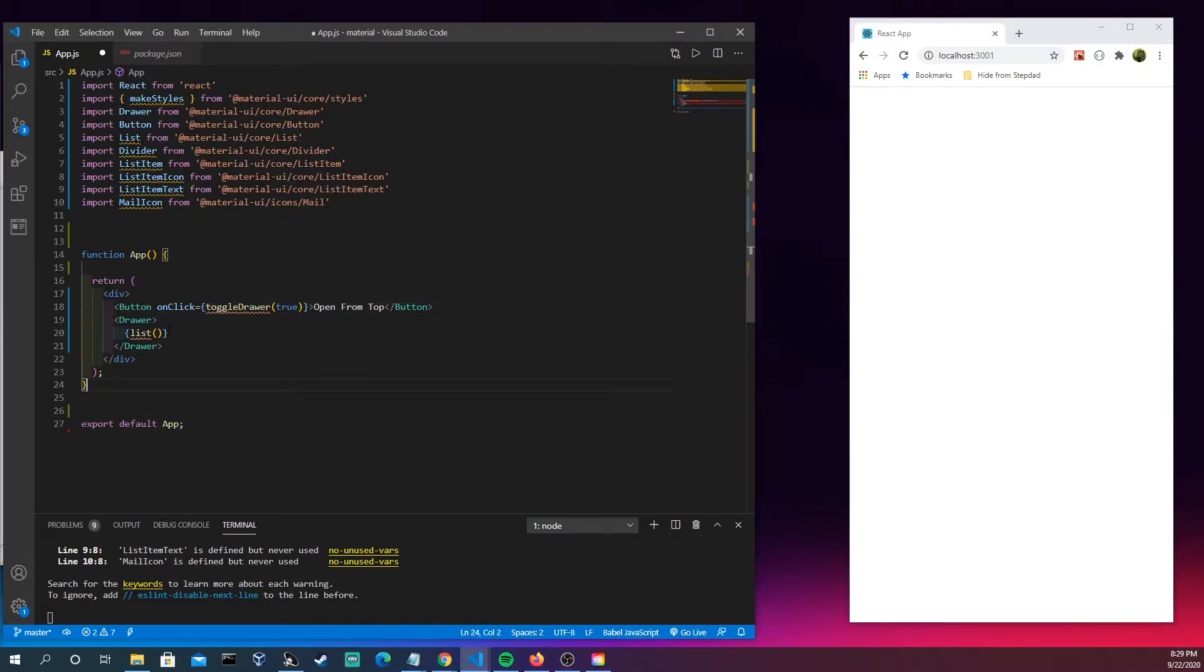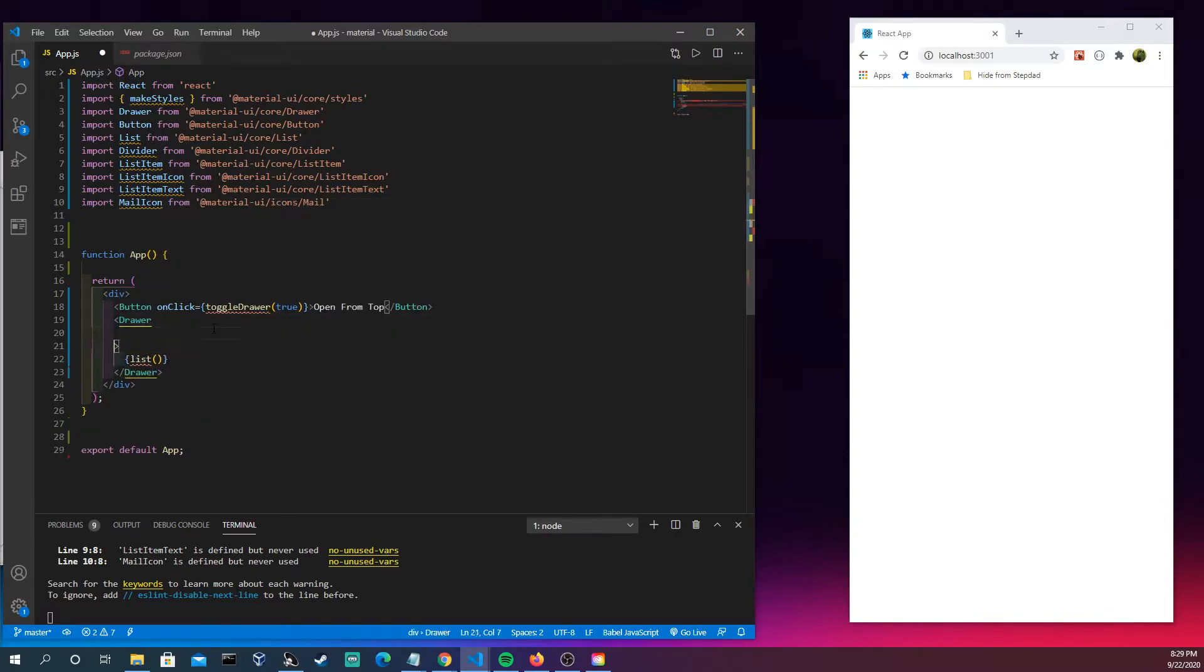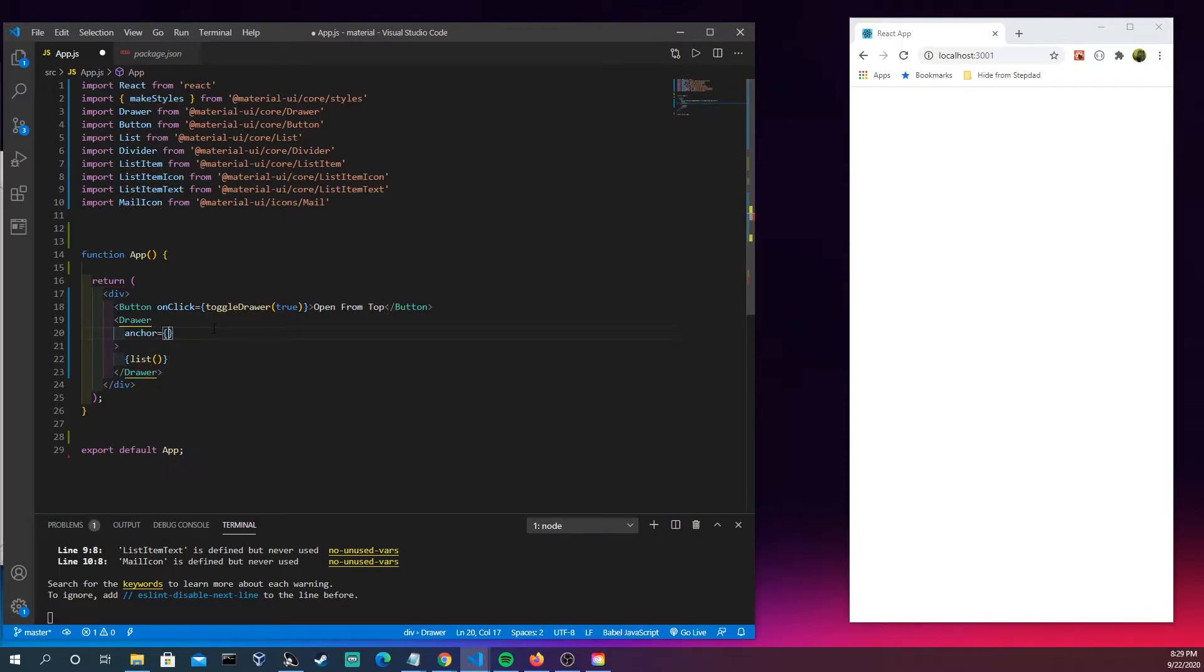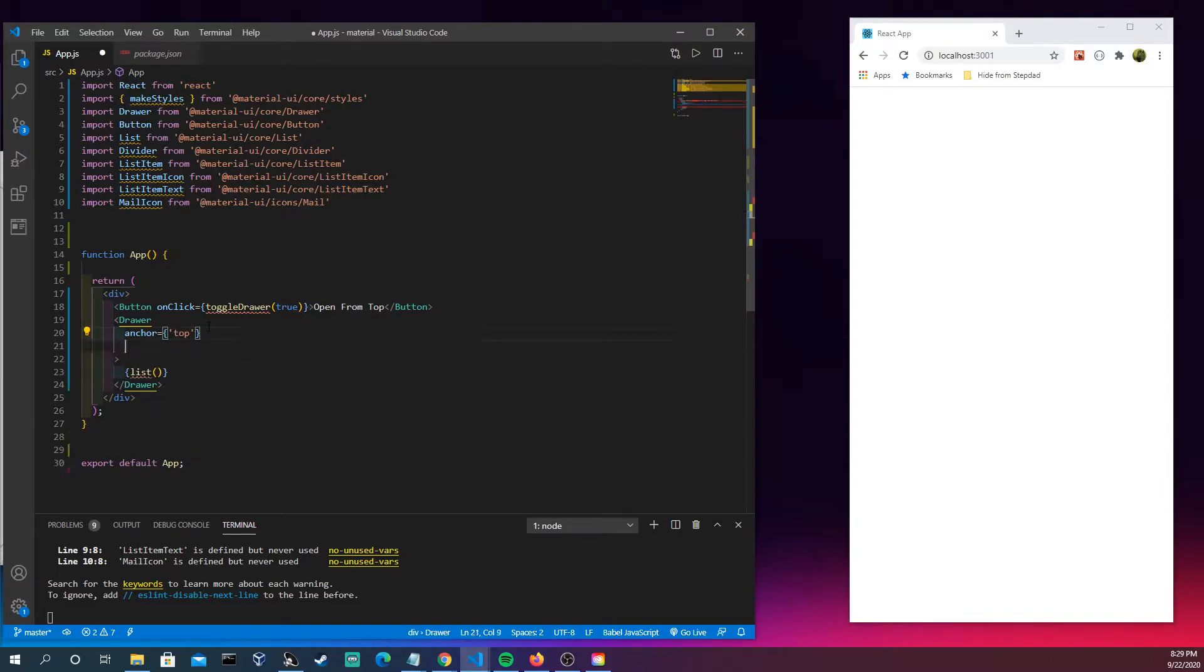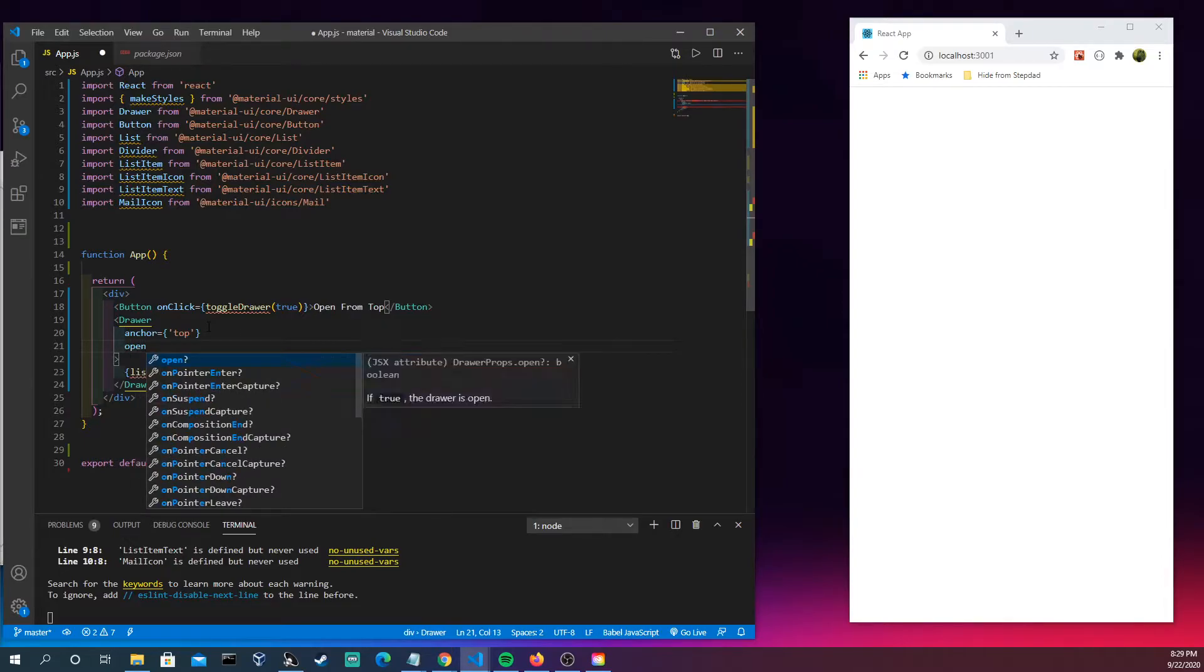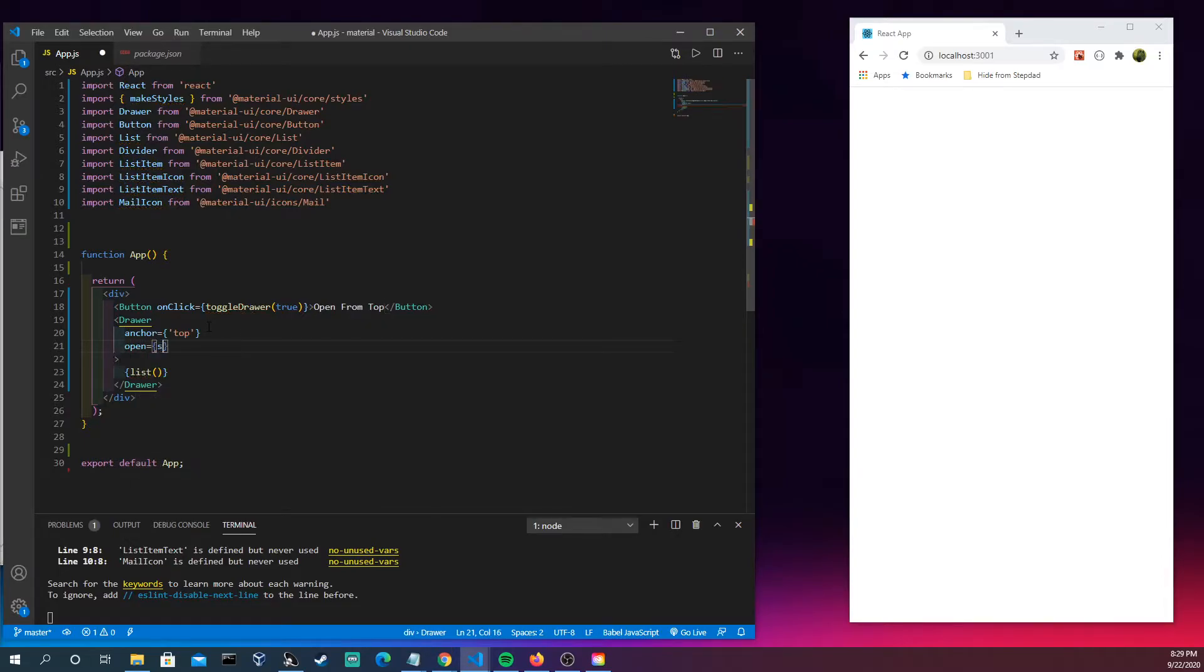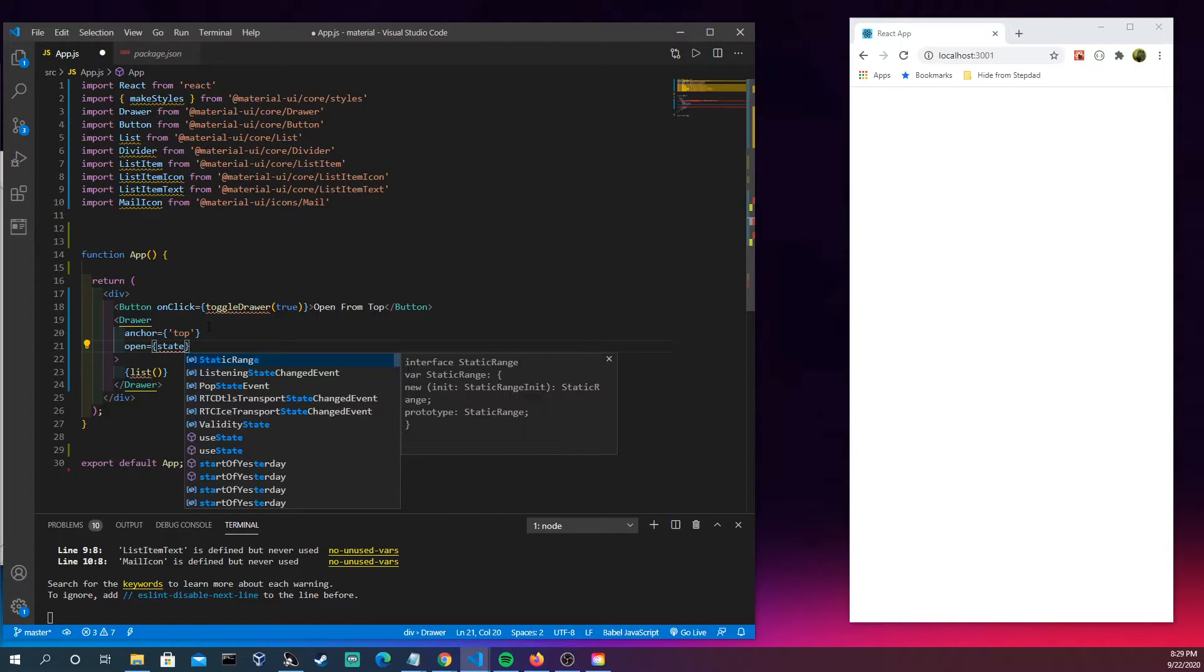Now we have this thing called anchor and anchor has different values here: bottom, left, right, top. These are where the drawer is going to appear. Let's just do top and we just come back and change it. Whether or not it's open, we're going to have some kind of state that's going to be managing that.